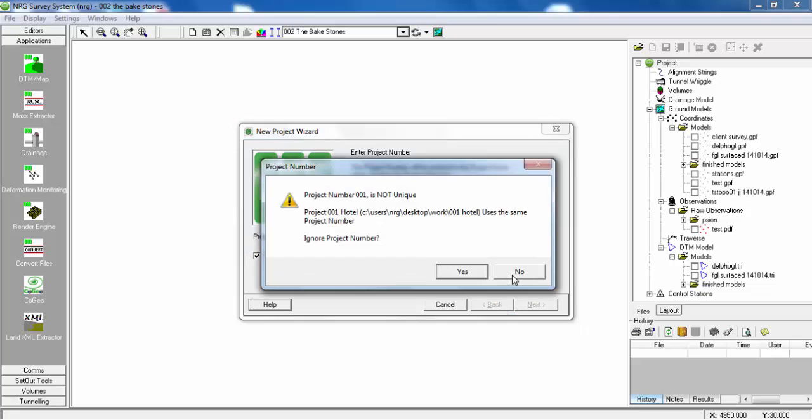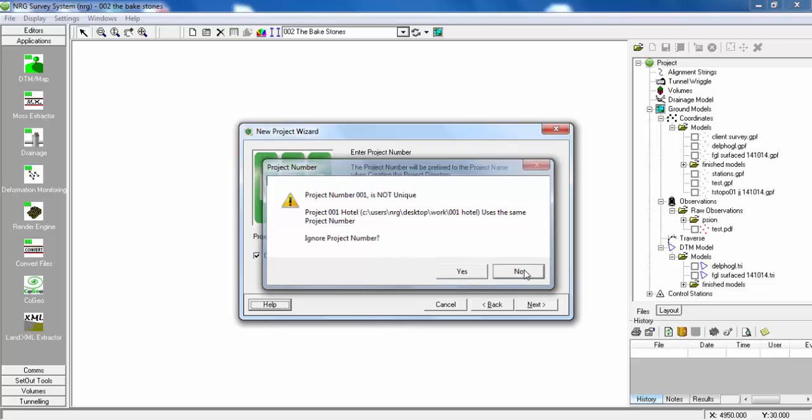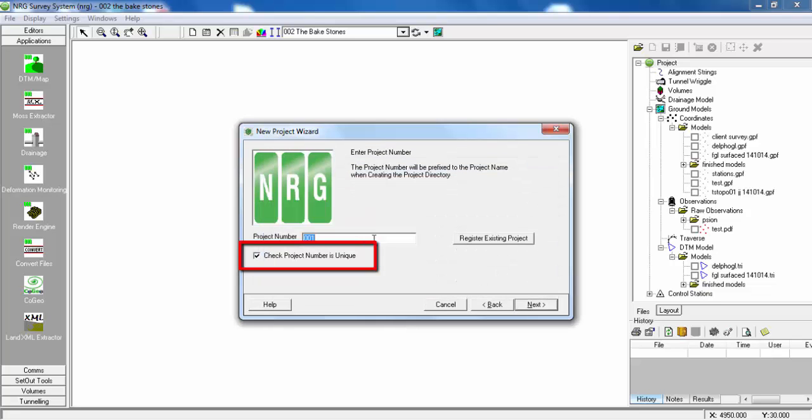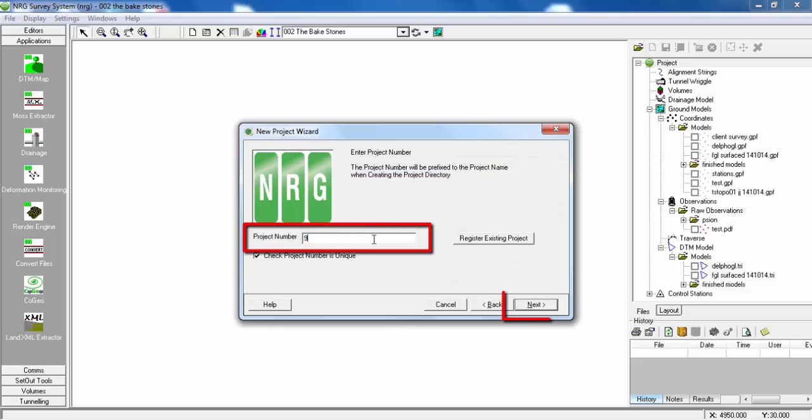Here it will tell you if the project number is not unique. Click Next.